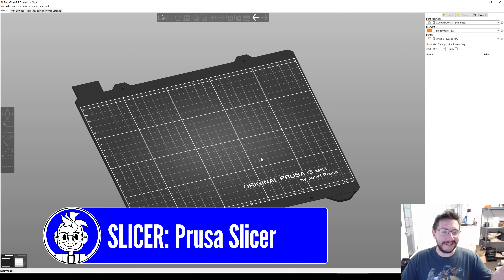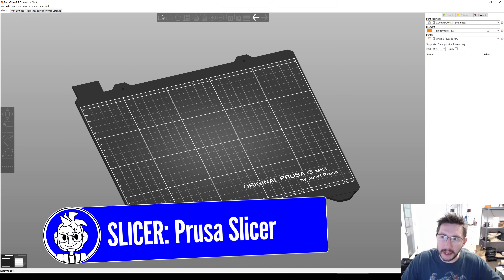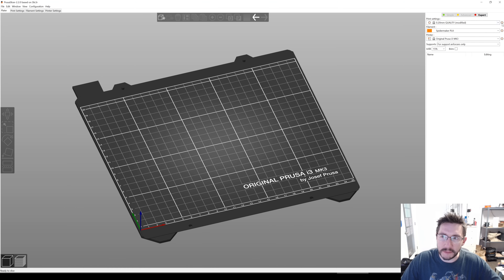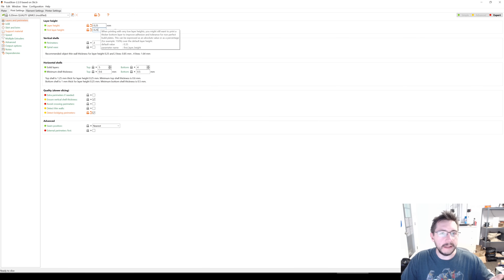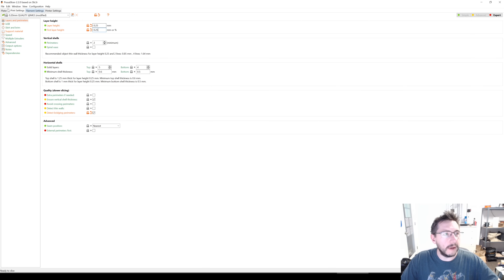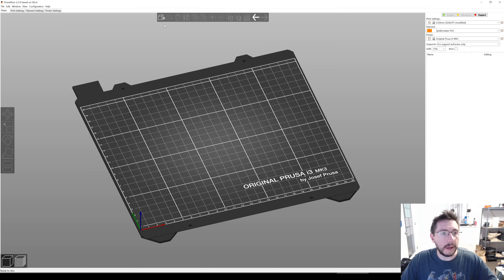It's time for PrusaSlicer, and I have it opened right here. One of the things I'm going to confirm is 0.25 for the layer height and 0.25 for the first layer height, and I can see that right there. So we are ready to go.